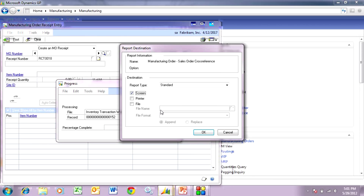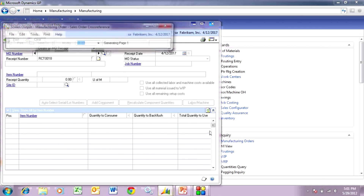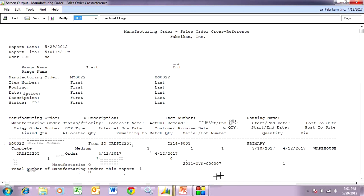Because this manufacturing order was generated from a sales order, it's going to create this report showing that, indeed, this item was created from a sales order. This is a notification to me that this back order is ready to process. So, let's go do that.